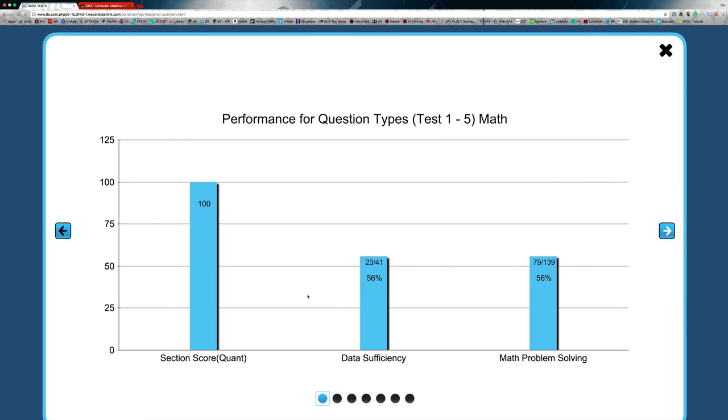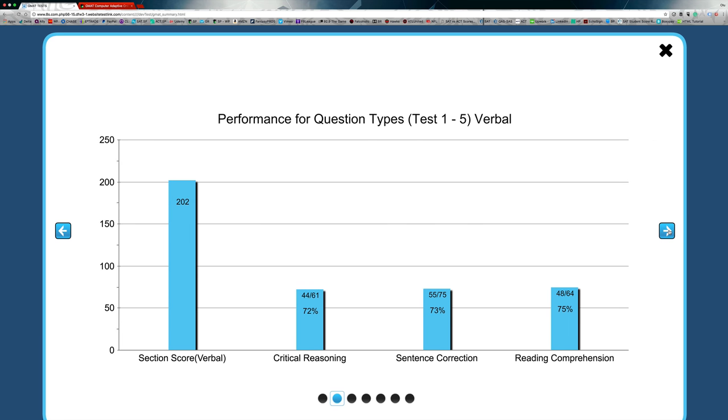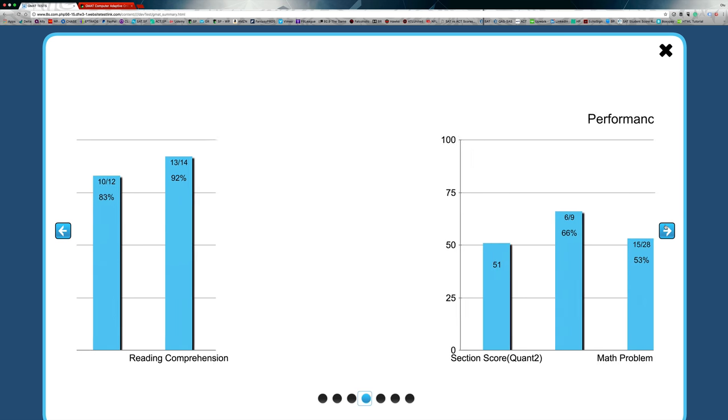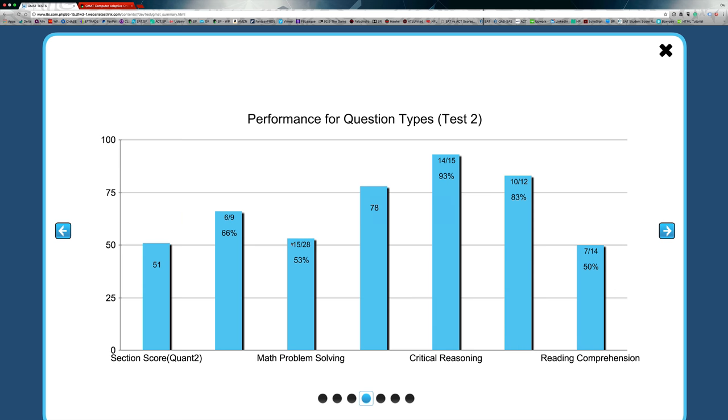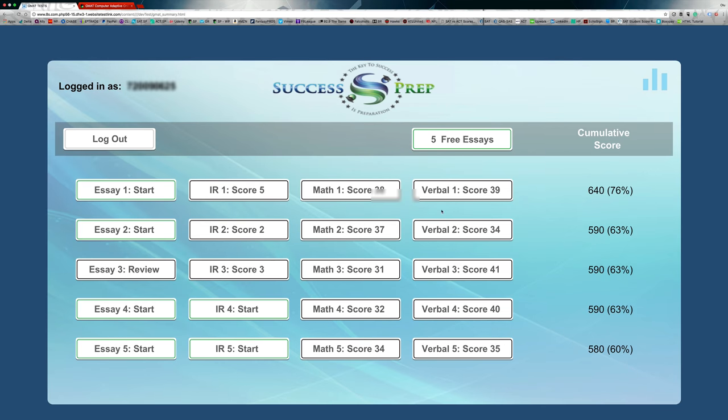When I click on the analytics up here, it shows you from the test pretty much how you perform throughout the tests, right? It gives you a lot of data here. Test one through five shows you how you did in each section and you can scroll through all the different tests and know how you perform. So let's just jump right into an actual test.